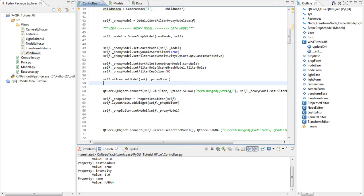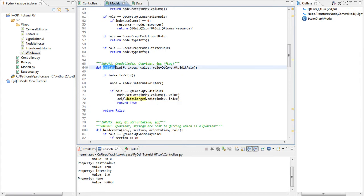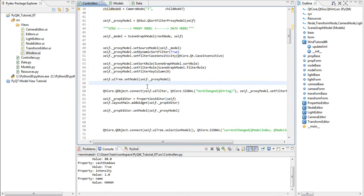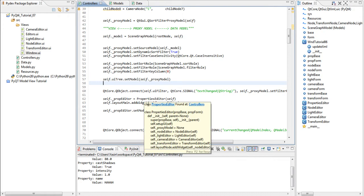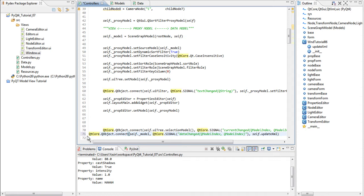Remember that our data model, not our proxy model, but our data model emits a signal called data changed. If we check the models module we see data change emitted here whenever set data is called. Whenever that signal is emitted we want to respond by updating the XML code in our UI. And we do that by connecting to that signal.